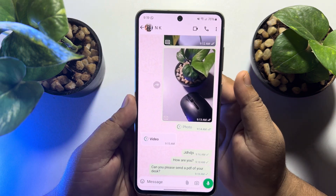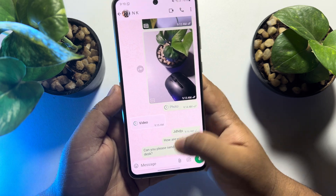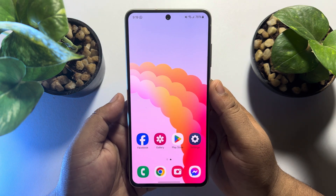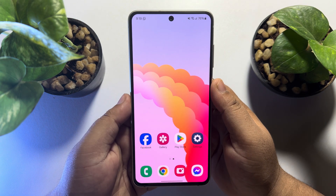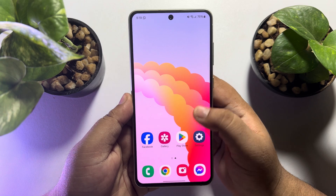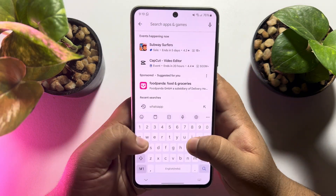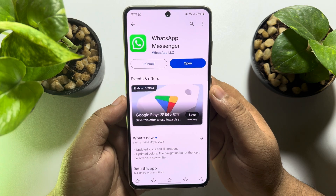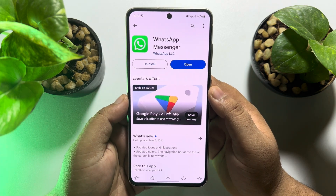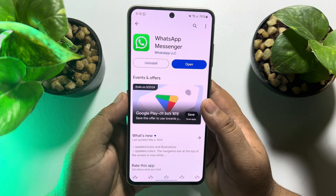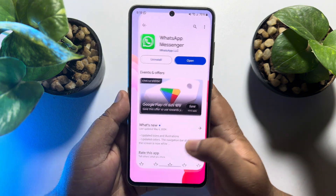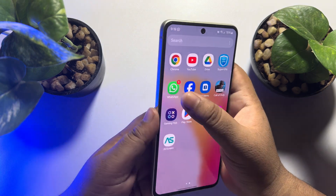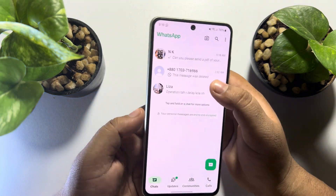I will show you how to do it. To get this feature, make sure to update your WhatsApp app. Go to your App Store or Play Store and search for WhatsApp, and if you see any update available, make sure to update the WhatsApp app. Now go to your WhatsApp and go to a chat.